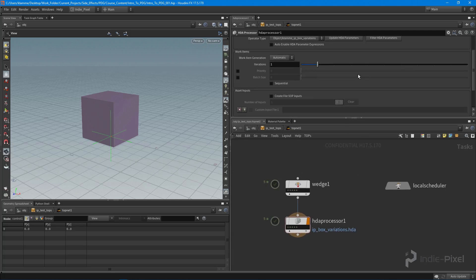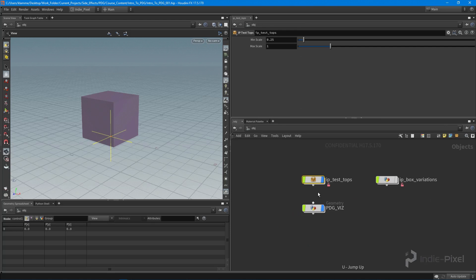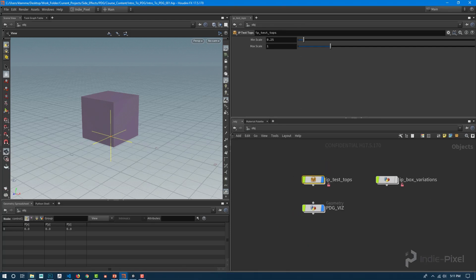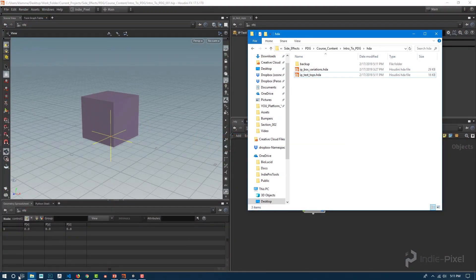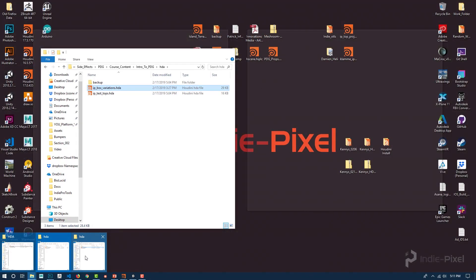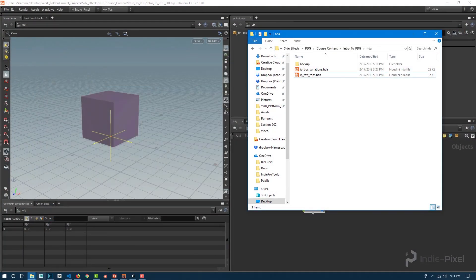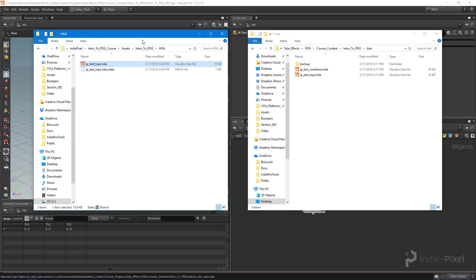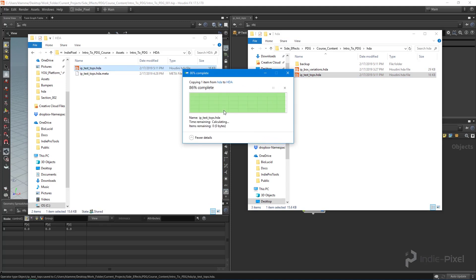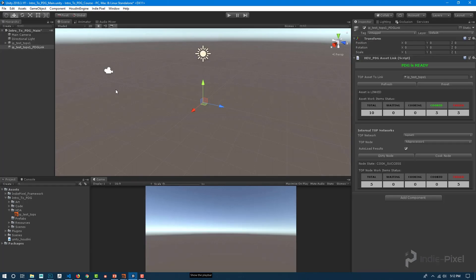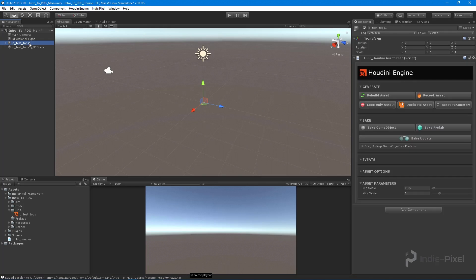With that done, let's save the node, then transfer our updated HDA into the Unity HDA folder. I'll copy the one sitting in my Houdini project and paste it over to the Unity project.